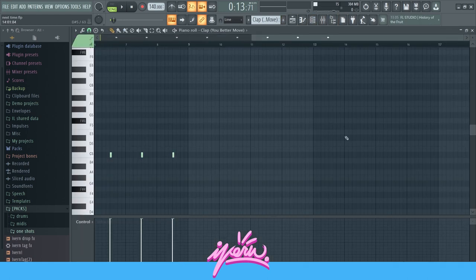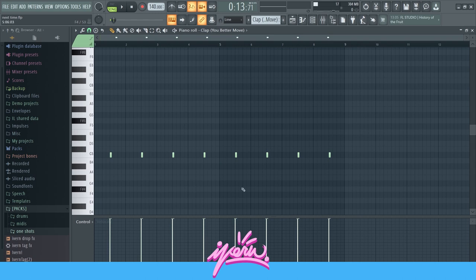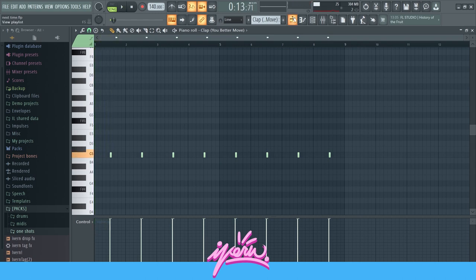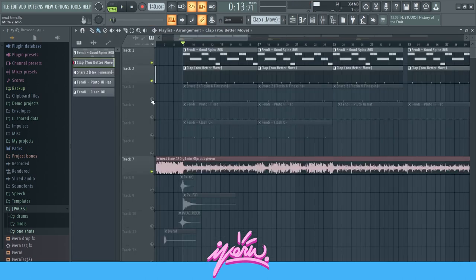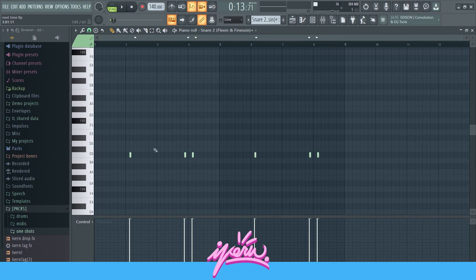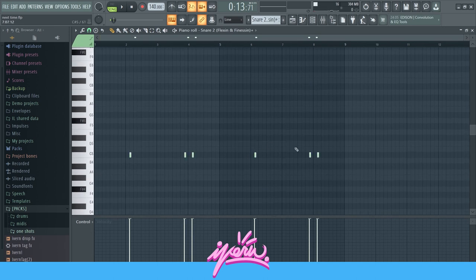After that, the clap — nothing special at all, just a basic clap. Then the snare, also really basic — gives it a nice bounce.